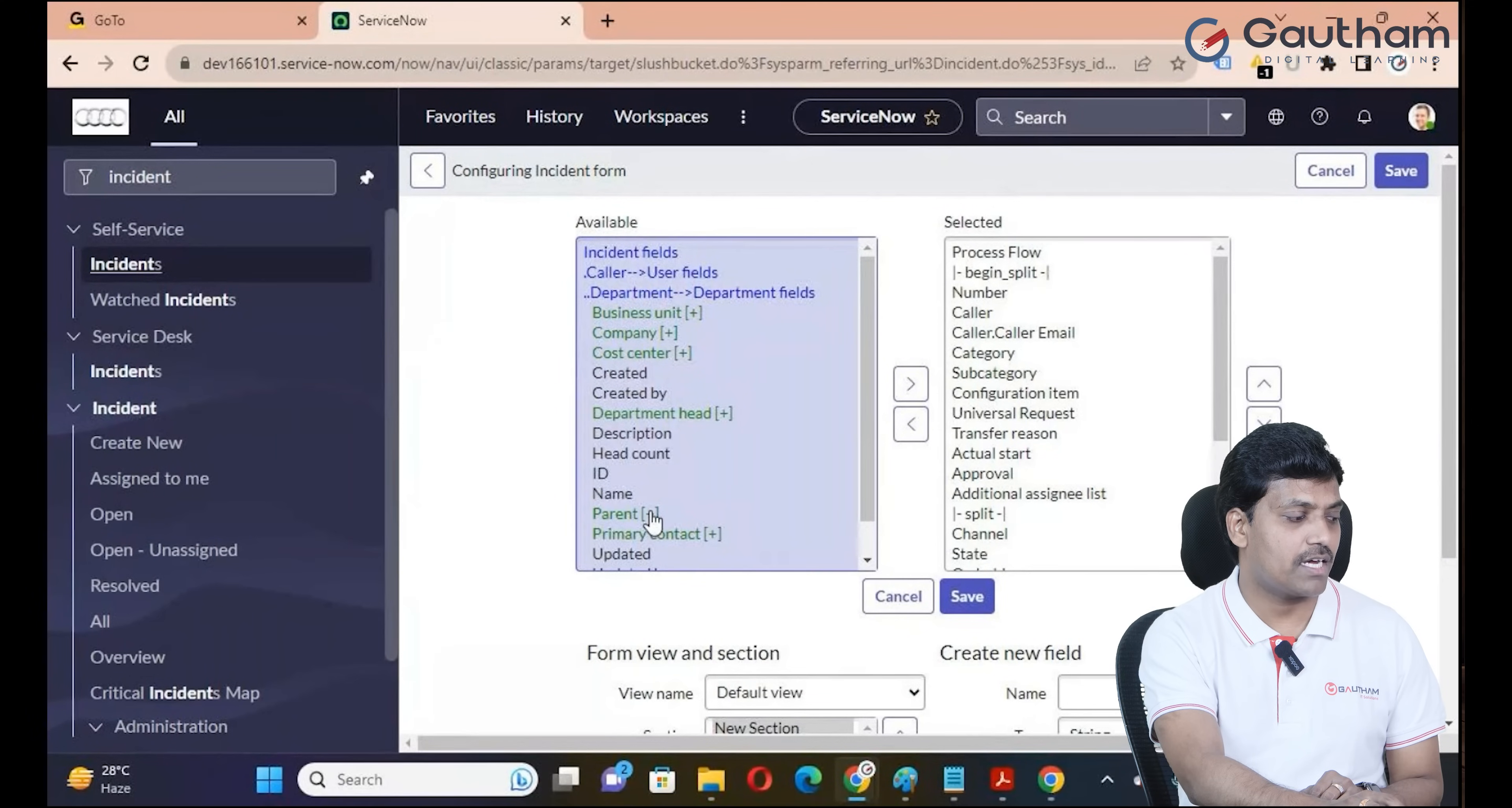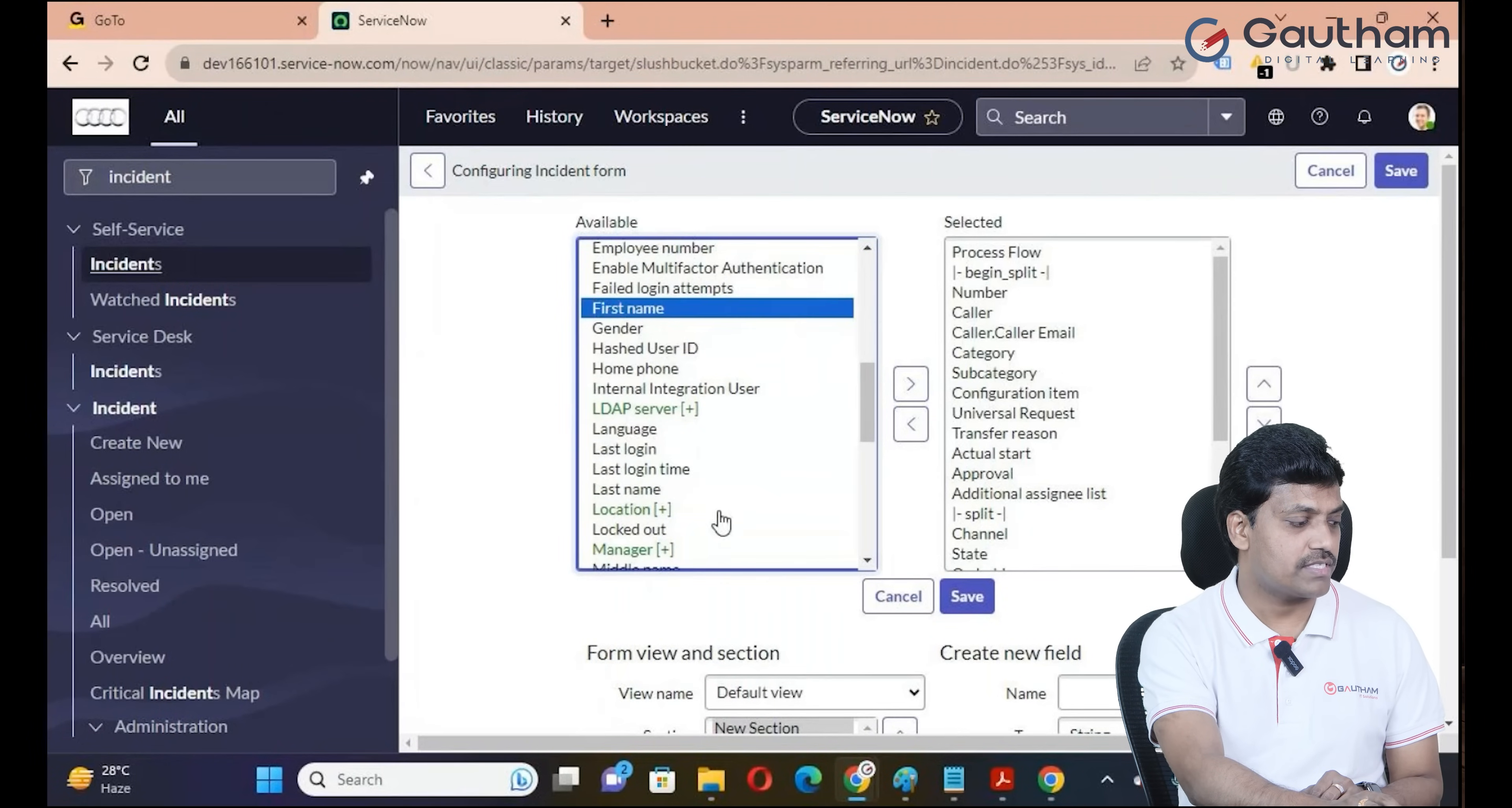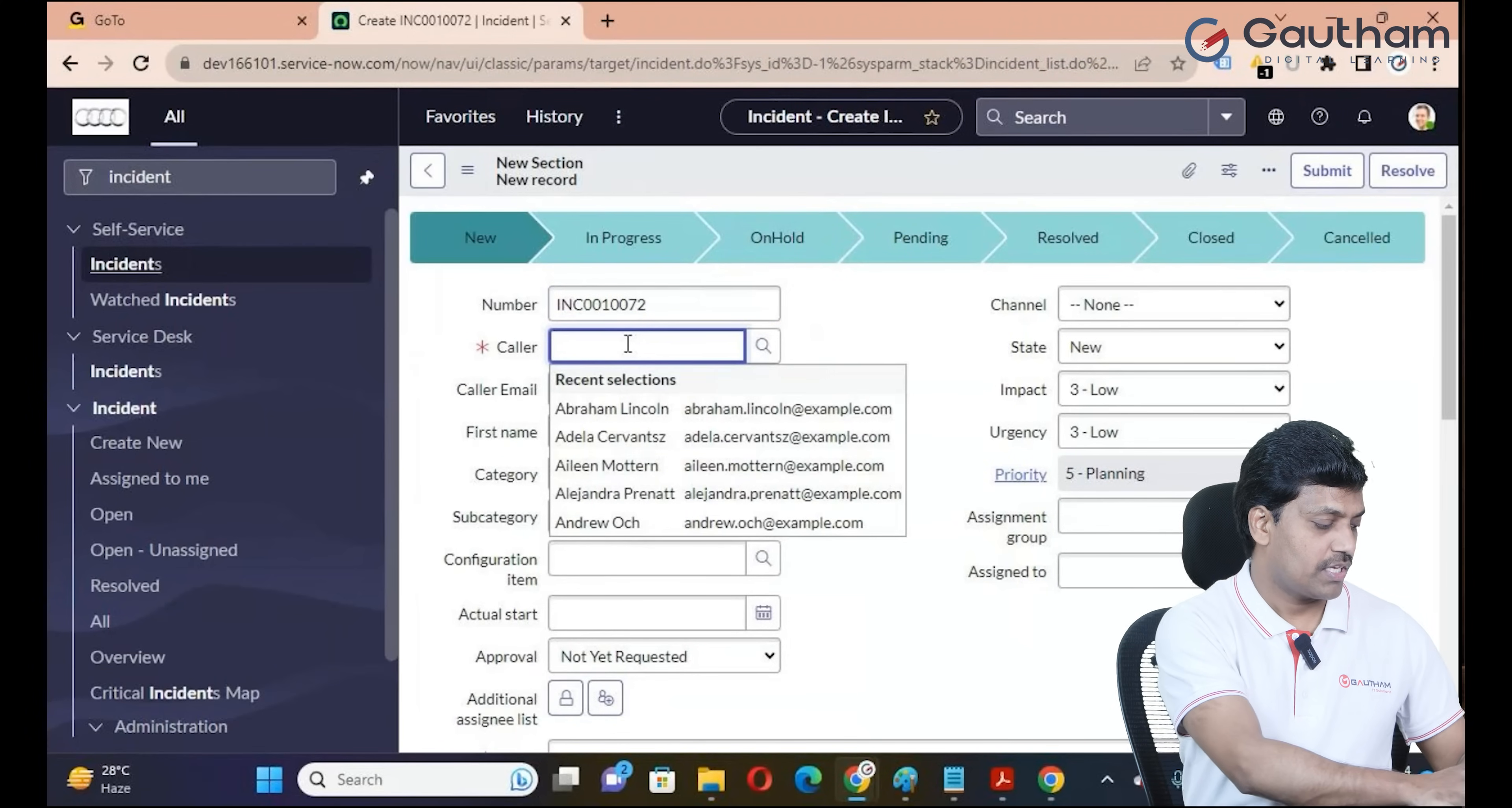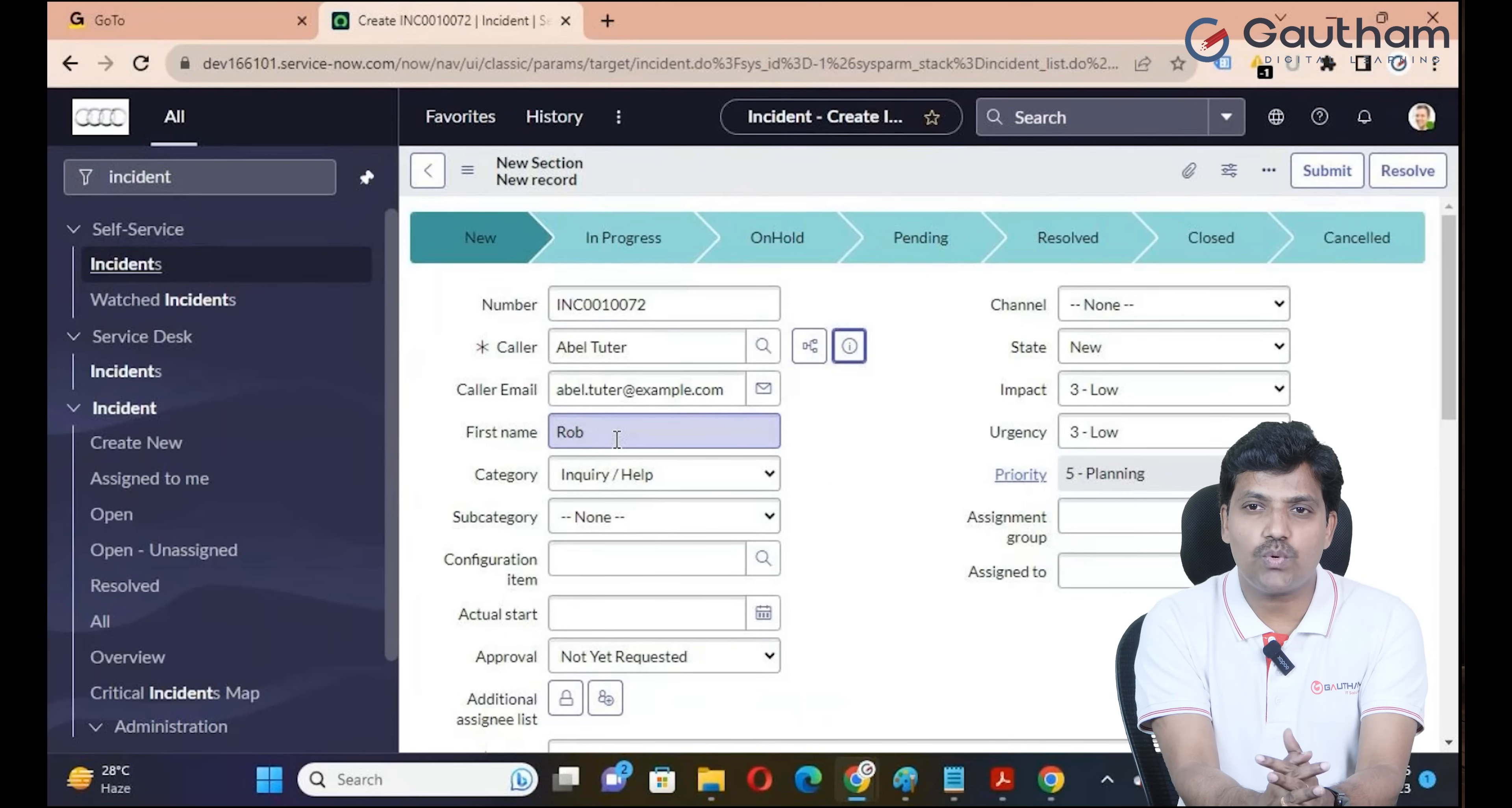When I click on the information icon, you can see more user details. Abel Tuter belongs to the Product Management department. Right click on form, go to configure form layout for multi-level dot-walking configuration. Based on caller selection, expand the selected reference field. The user table has reference fields available. Select department, then department head phone number. Add this field and it will display based on the caller selection. The department head first name will display.